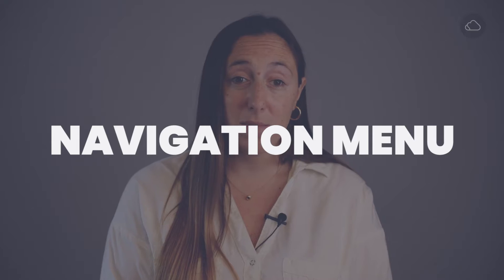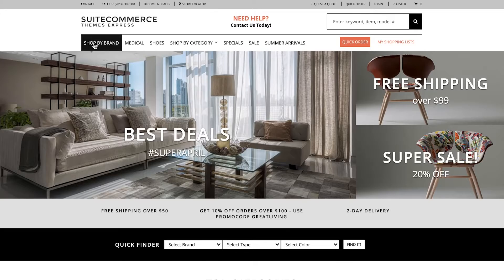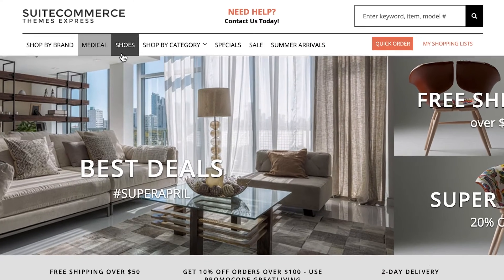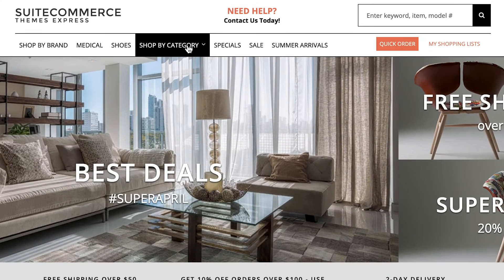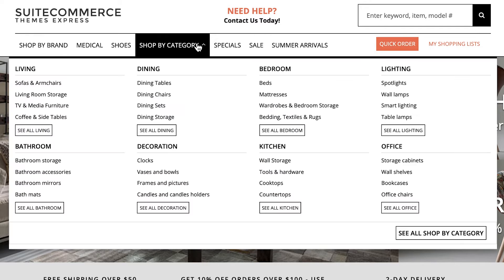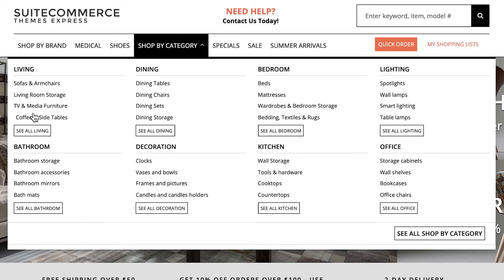The navigation menu is what guides visitors in finding their way around your e-commerce quickly and intuitively. It's visible throughout your entire website and it provides a structure that highlights the most important pages and sections of your SuiteCommerce site.